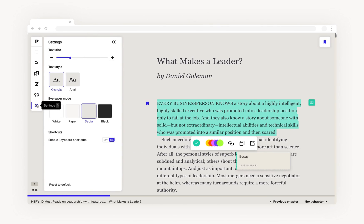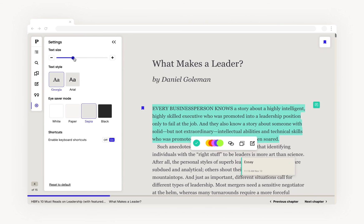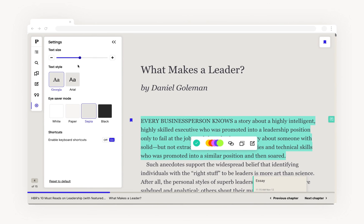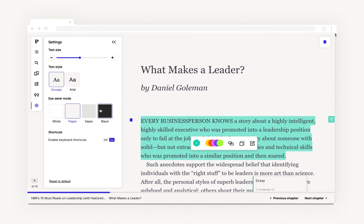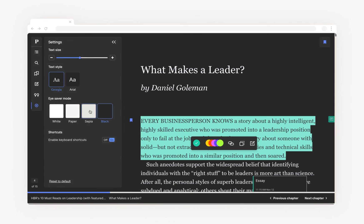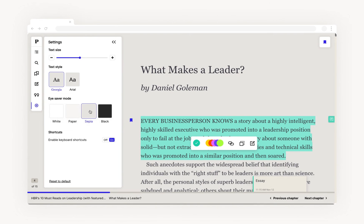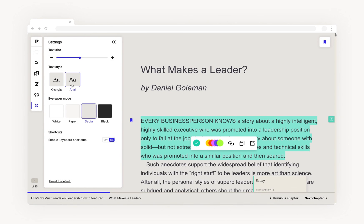If you like to read a certain way, you can adjust the text size and style as well as the background colour based on your preferences, giving you the flexibility to engage with the books however you read and learn best.